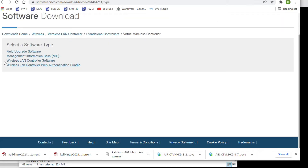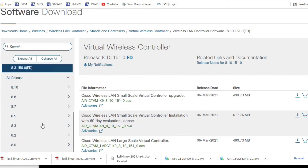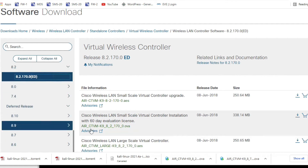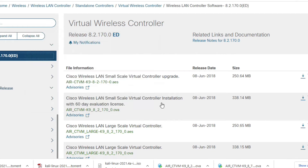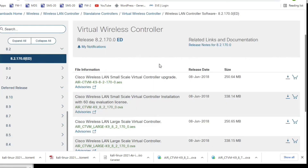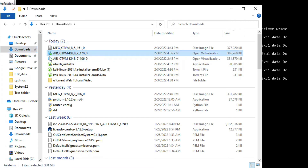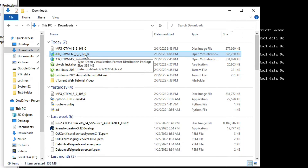Click on Wireless LAN Controller Software. I am going to download version 8.2.170 — this is the OVA file. Click here to download and accept. Now you can see we have successfully downloaded this file, 8.2.170.